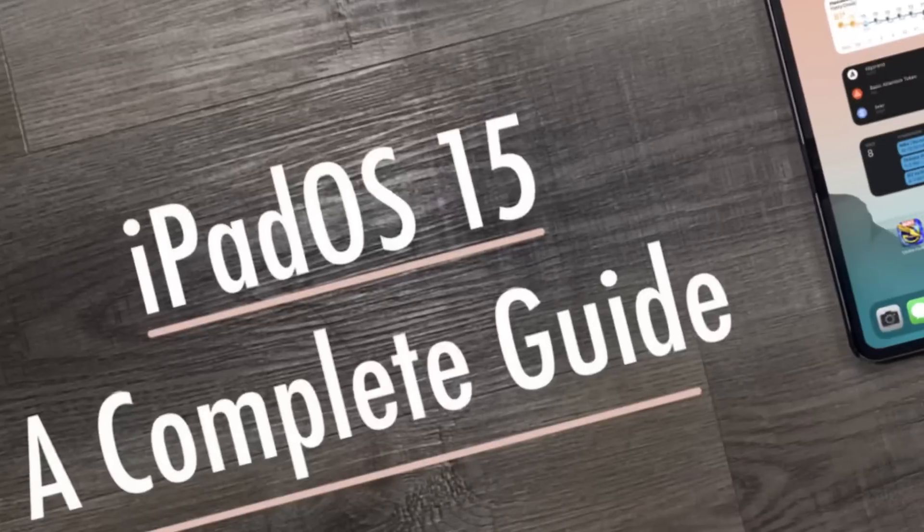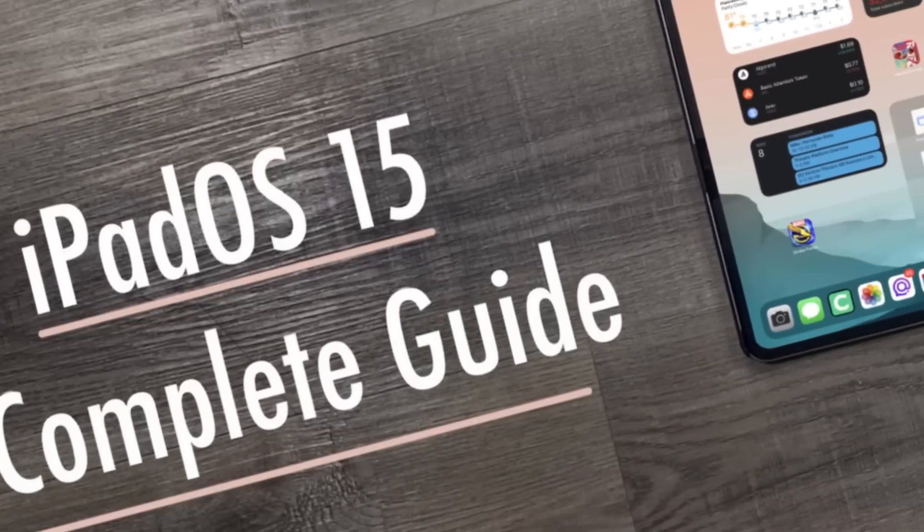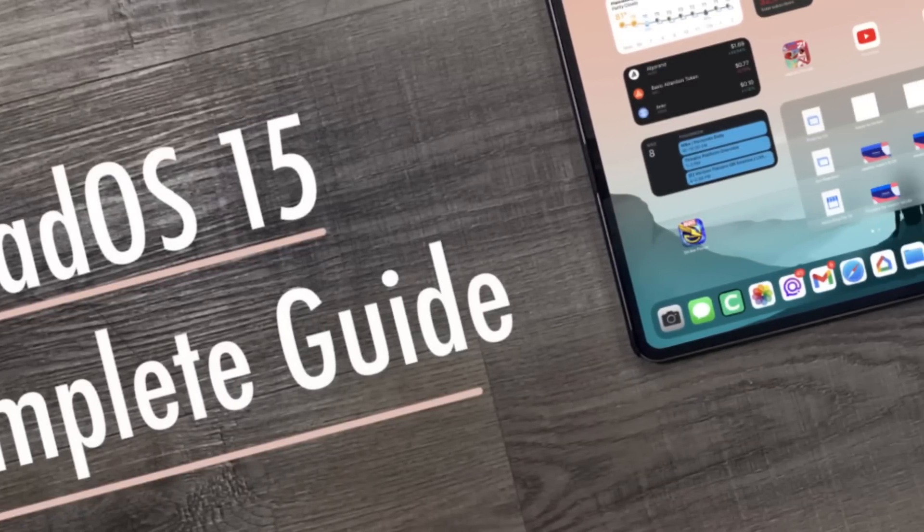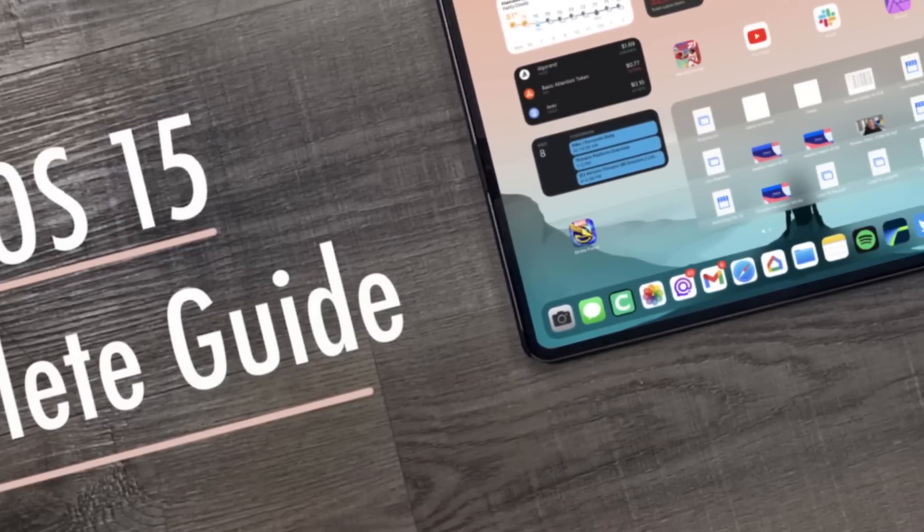And if you guys haven't seen my iPadOS full walkthrough video, it's going to be the first link in the description below. It gives you guys every new feature and everything that you need to know about iPadOS 15. So after this video, definitely go check that video out because it goes through every single feature and lets you know how to use iPadOS 15 and get the most out of your iPad with the new software.